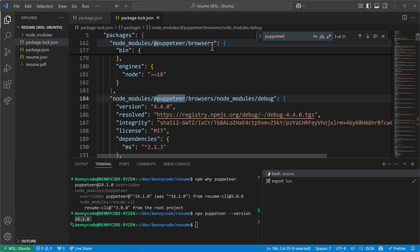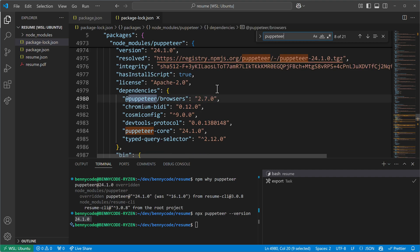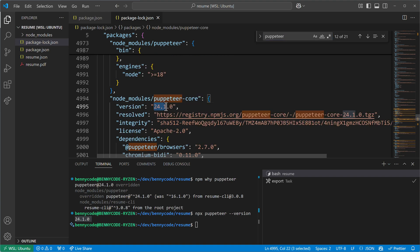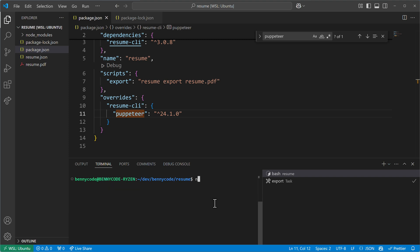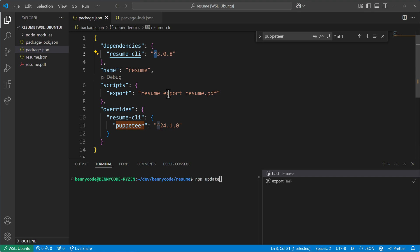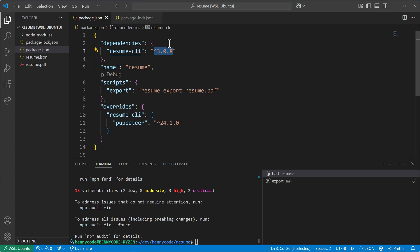I can verify that by going into the package-lock file — you should always do that, because the lock file really locks the version to a specific one. I'll see references to Puppeteer and version 24 is specified there. If the lock file still shows version 16 even after specifying the override and running npm install, you can force an update by running `npm update`, which will update the lock file based on the tilde and caret symbols, reflecting the latest version ranges.